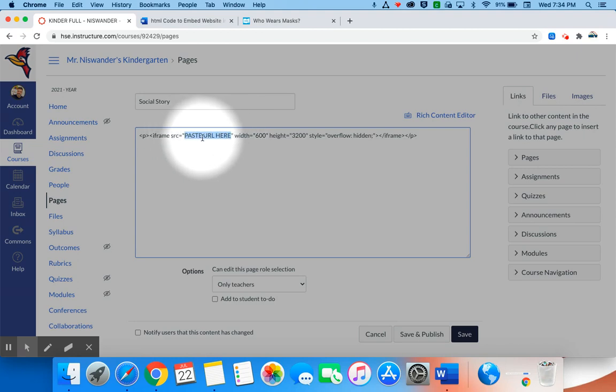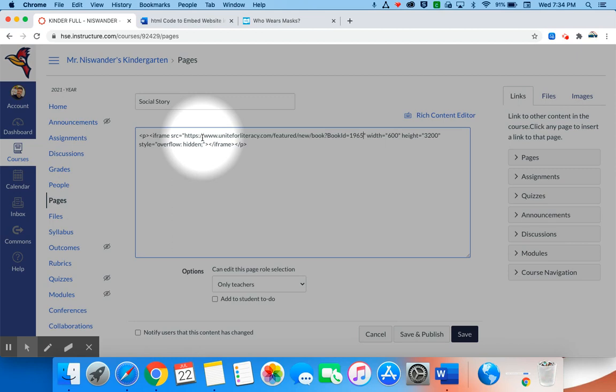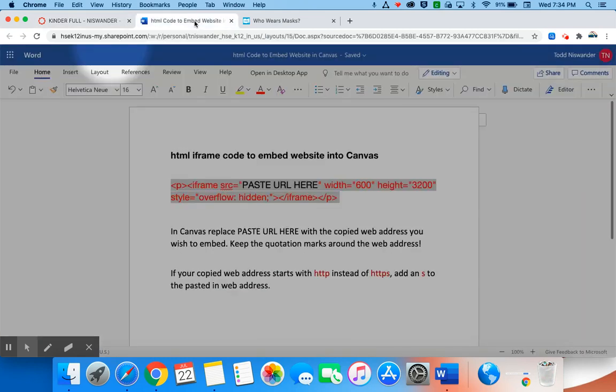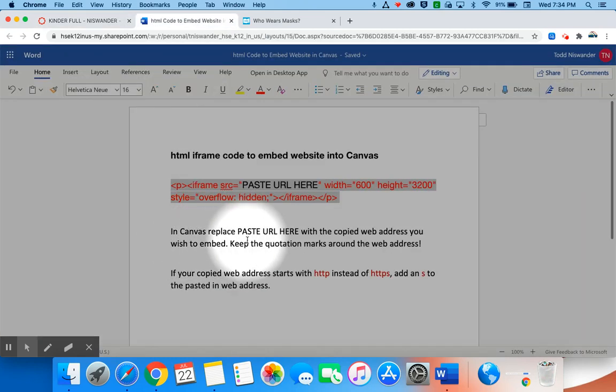Now I'm going to select this text that says paste URL here. On my Mac now I am going to use Command V and it's going to paste in that web address for me.